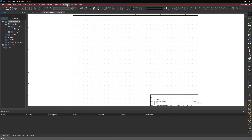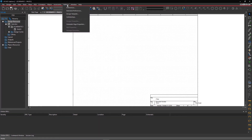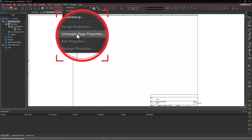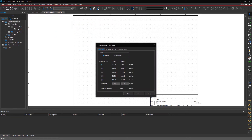Step 2. Page Setup. Go to Options in the menu and select Schematic Page Properties. Choose the page size as B and select OK.